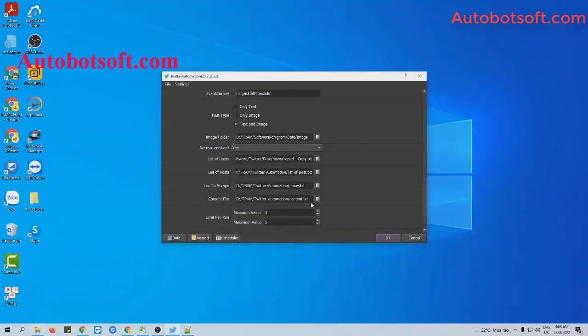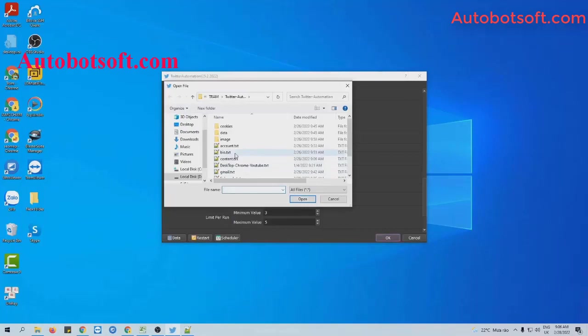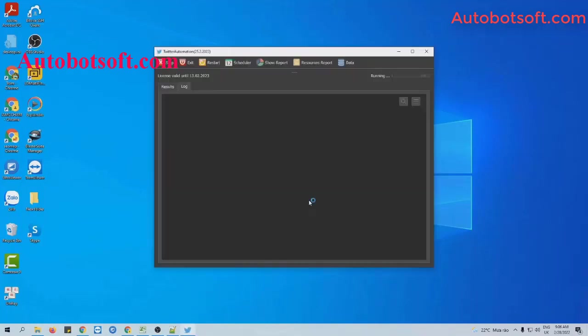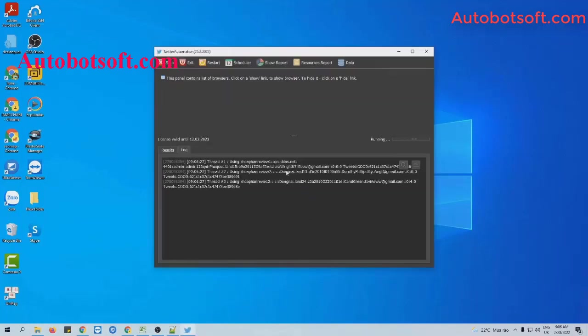At the content file section, click on this icon, select the file created, then click OK to run.